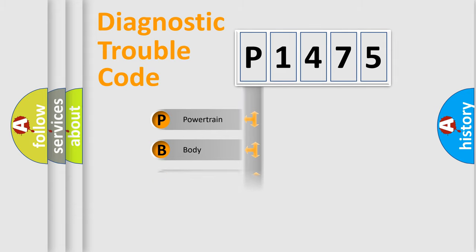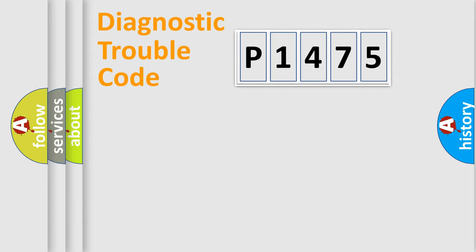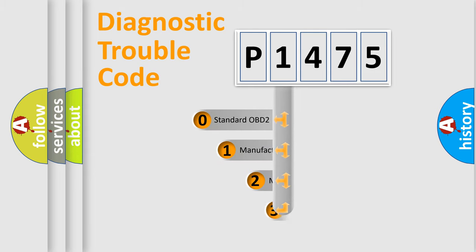Powertrain, Body, Chassis, Network. This distribution is defined in the first character code.